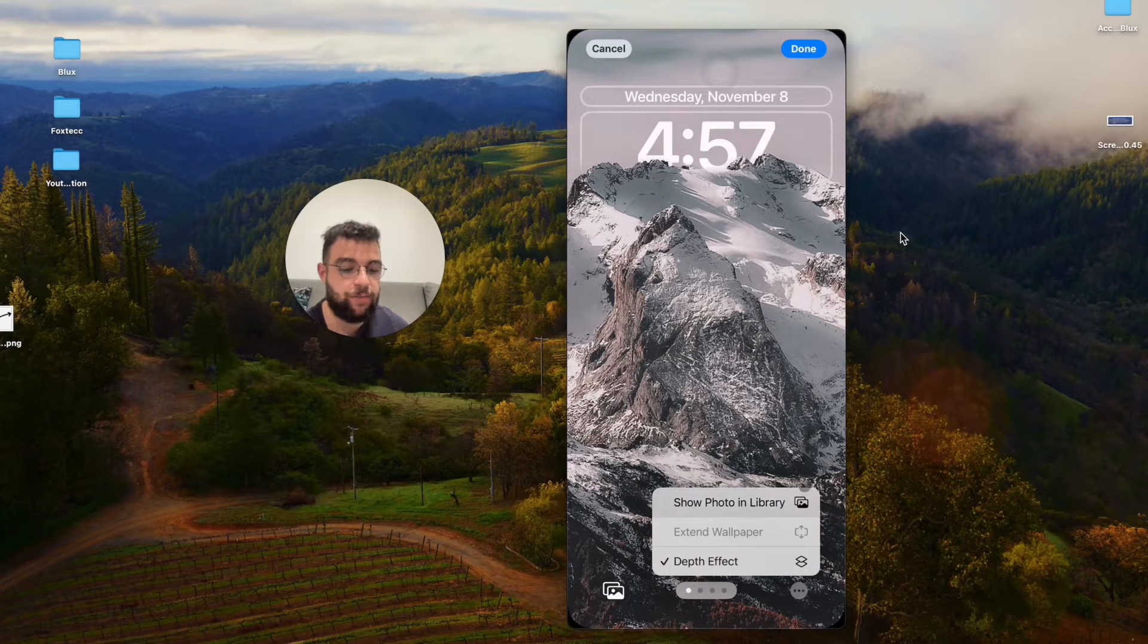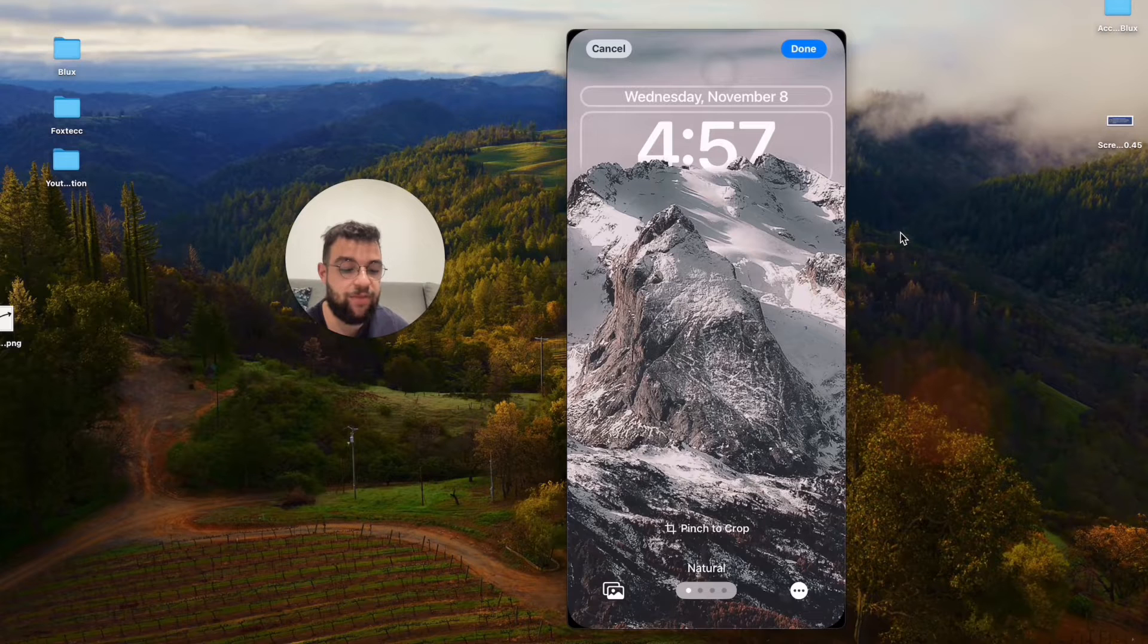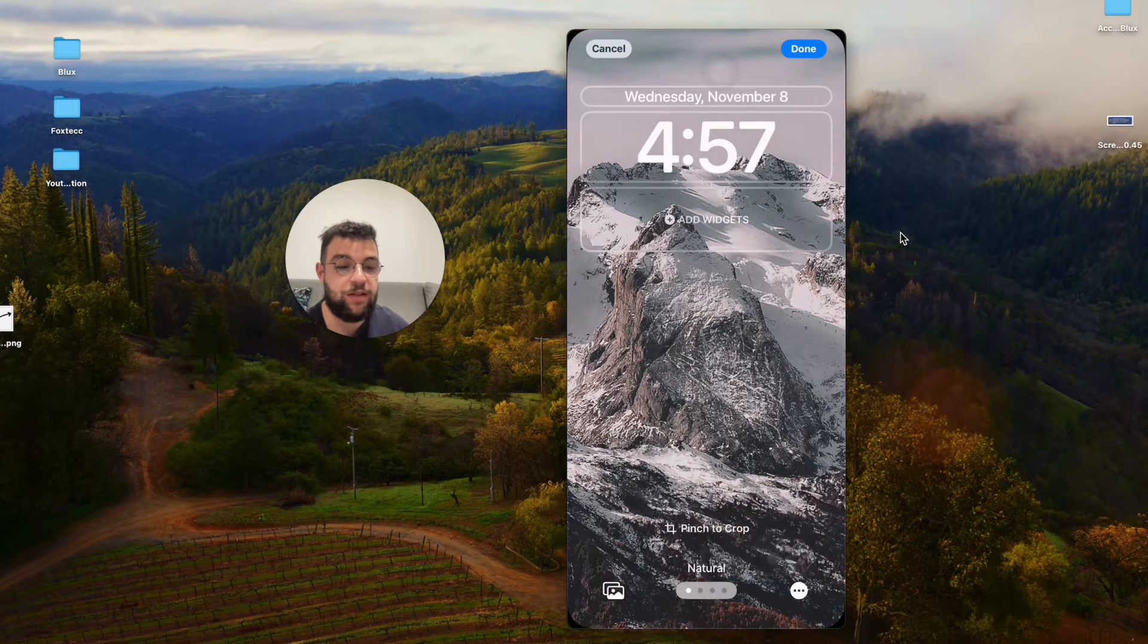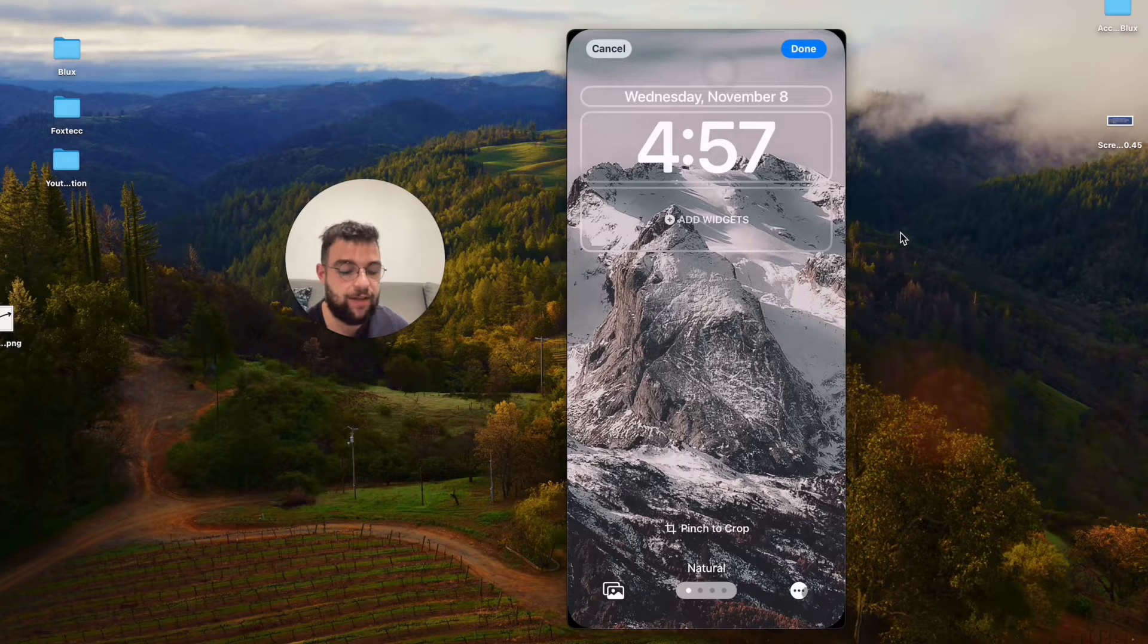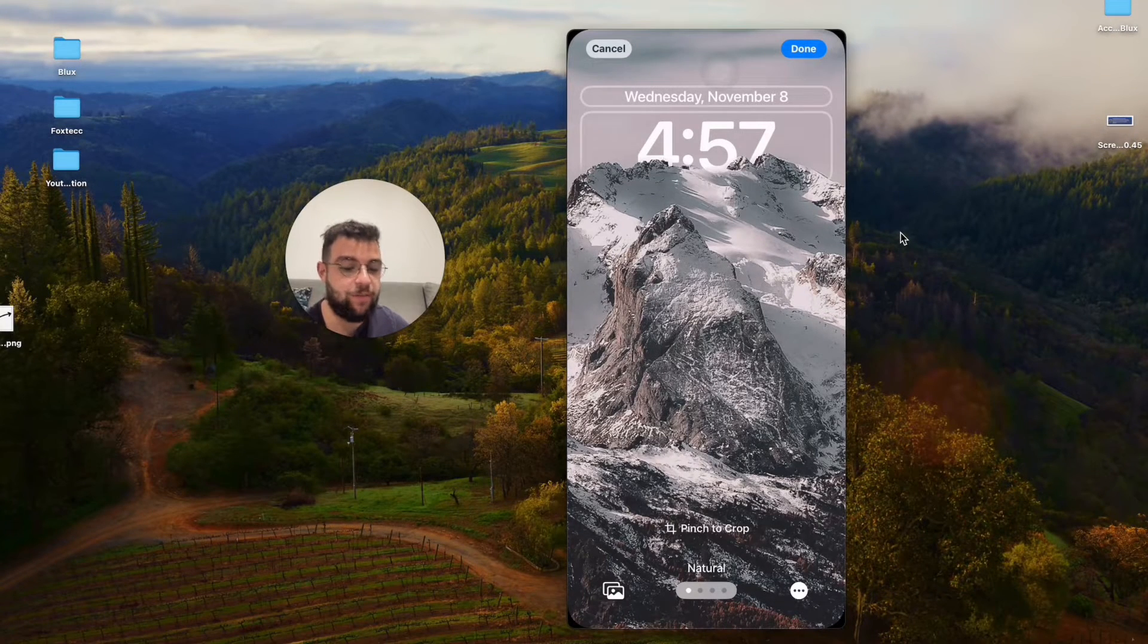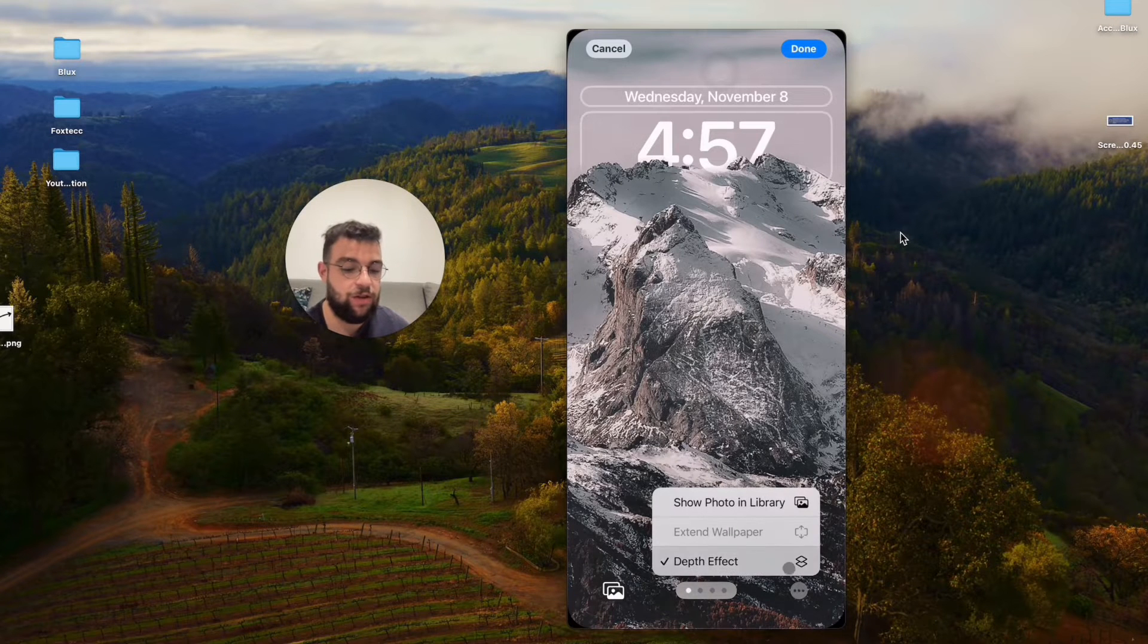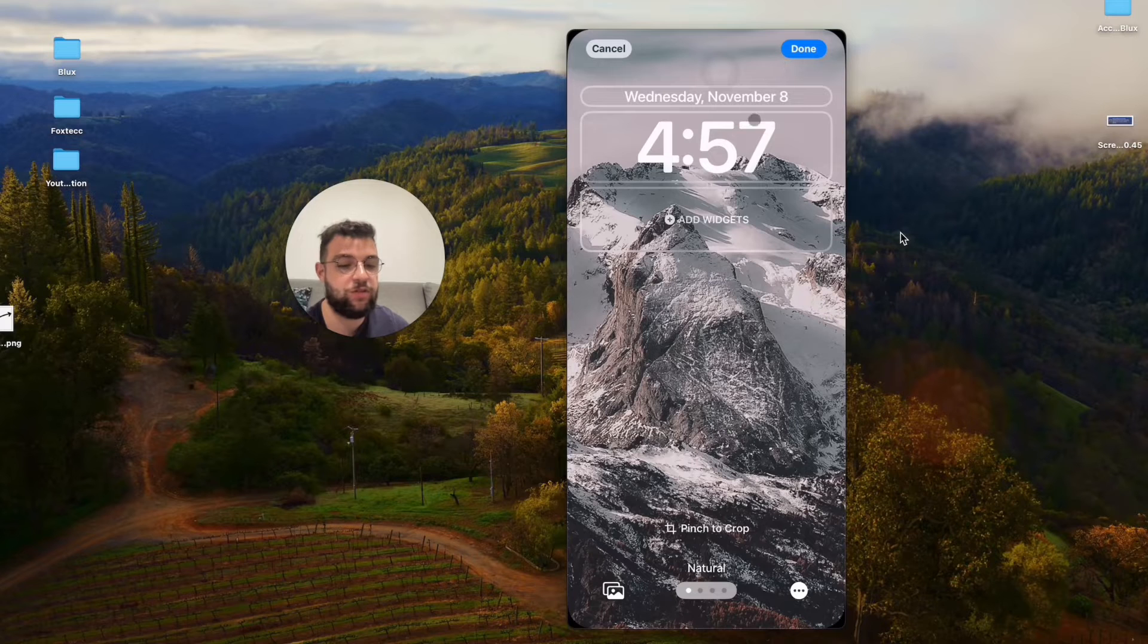Since I have the depth effect turned on, it's not going to work because the depth effect is covering up the time. If you have a wallpaper like this, the first thing you have to do is disable the depth effect like this.